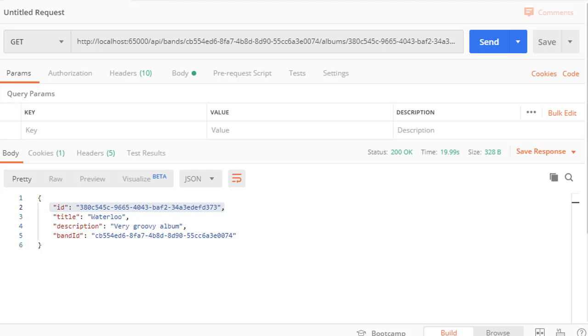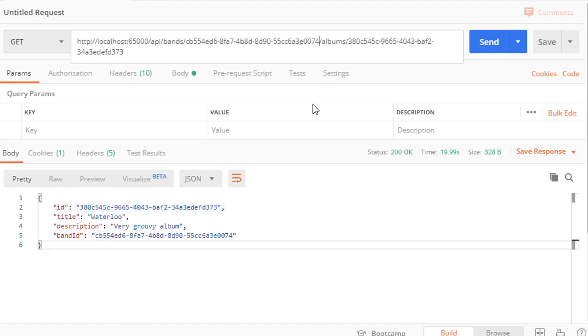Before we had these curly braces as well however they were wrapped in brackets and the brackets indicate that this is an array or a collection. So now we got a single album for the band.